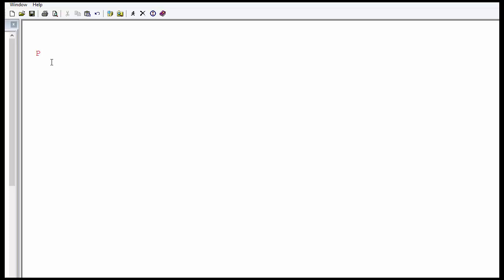Let's get started. PROC IML. This is the first thing you need to write. I will create a matrix A and I will assign it as 2. And then I will print what is there in the matrix. And then I will quit. This is the basic syntax of PROC IML.